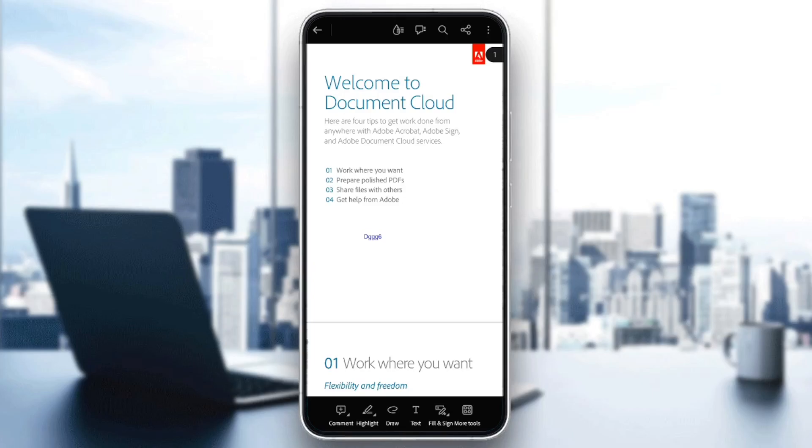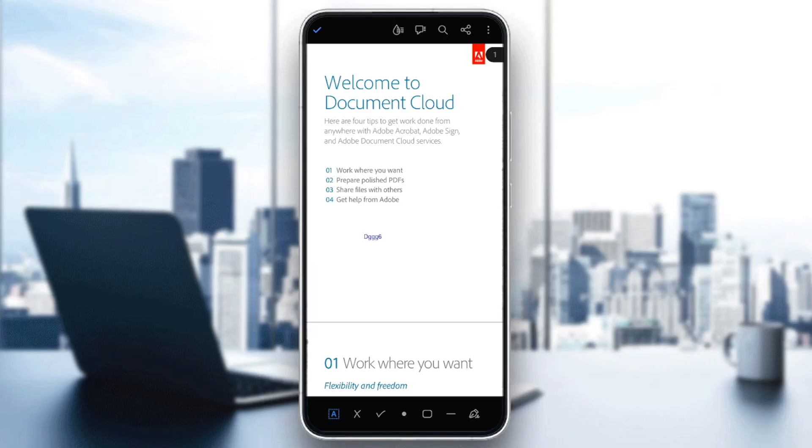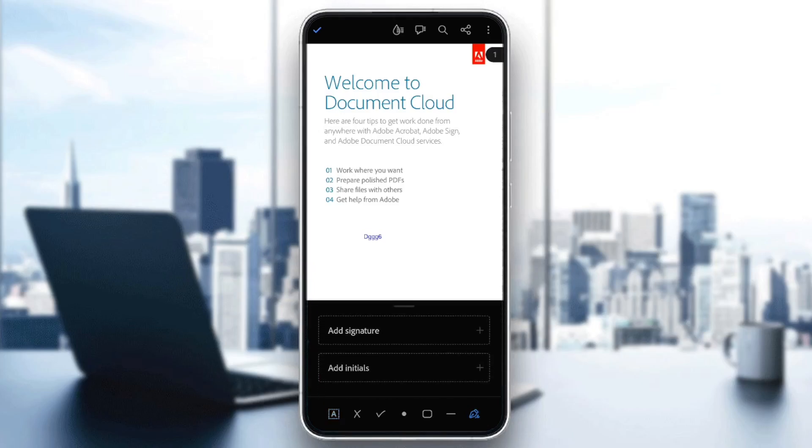Go ahead and click on fill and sign. And then once you do that, you're going to find these tools that will help you to sign. Go ahead and click on the last tool on the right, right here.